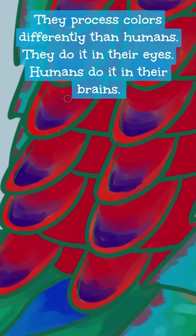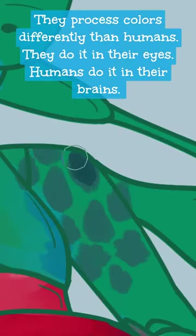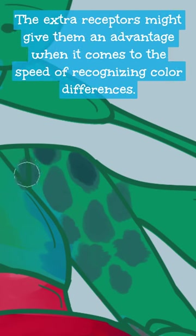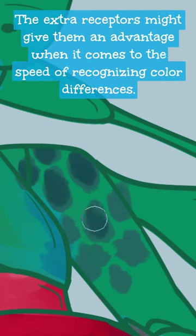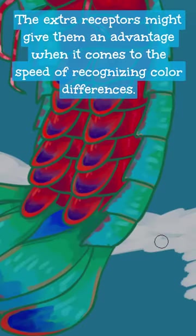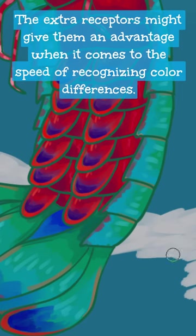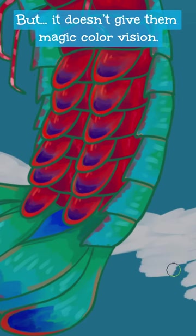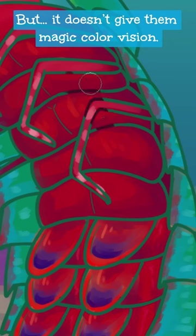They process colors differently than humans. They do it in their eyes. Humans process colors in their brains. The extra receptors might give them an advantage when it comes to the speed of recognizing color differences, but it doesn't give them magic color vision.